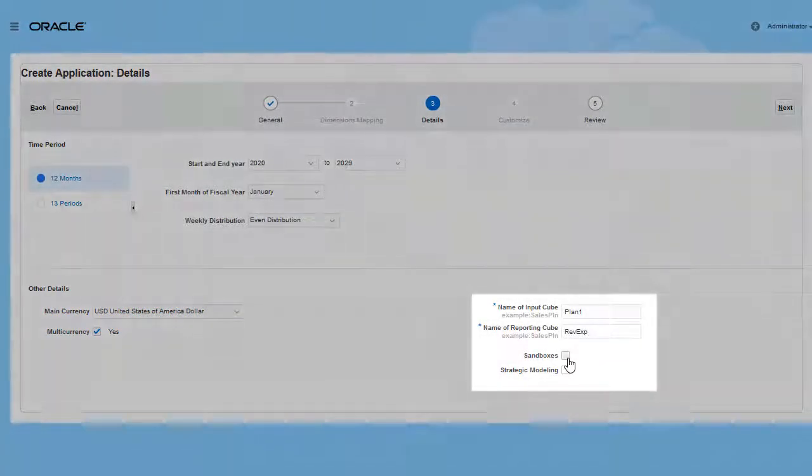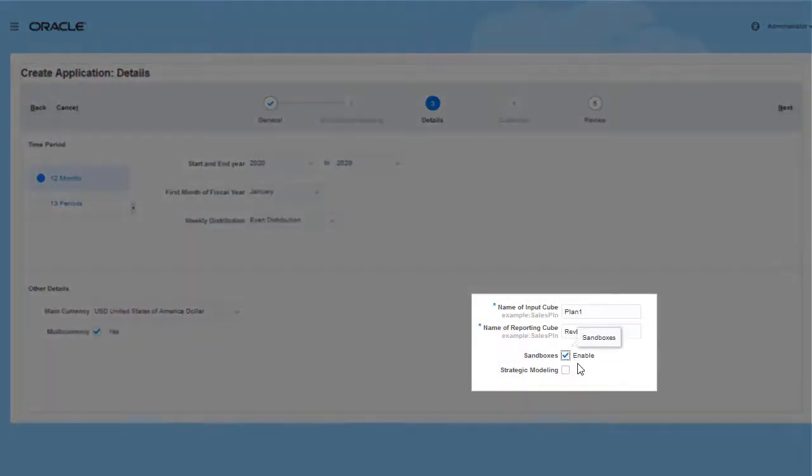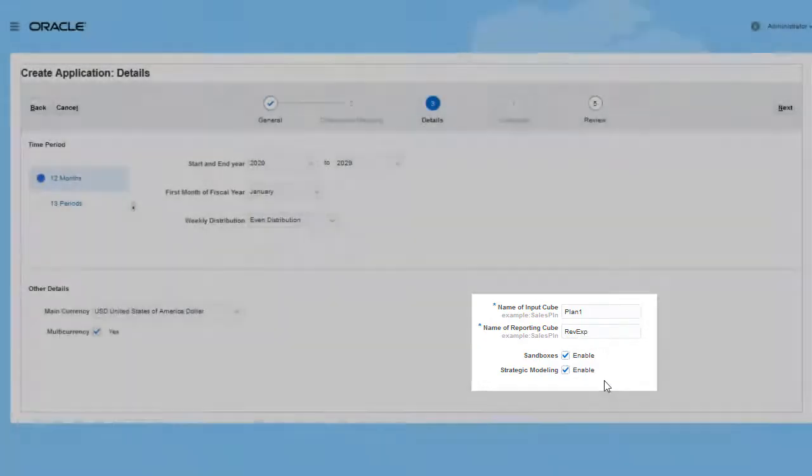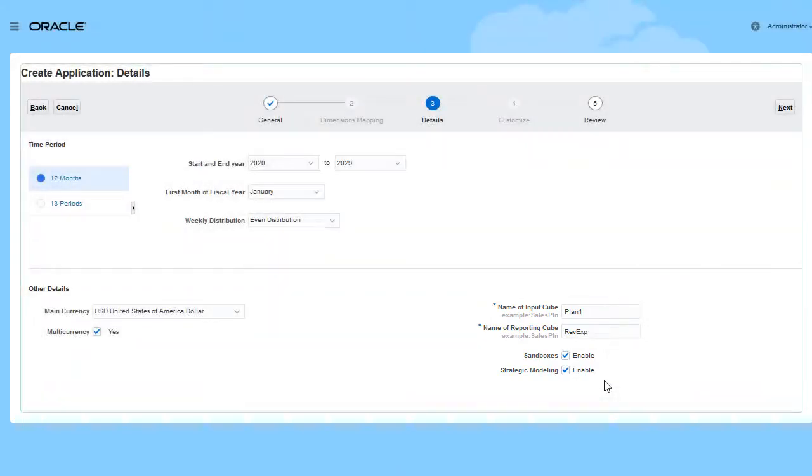Sandboxes enable planners to keep their work private from other non-administrators as they develop their plans. Select Strategic Modeling so you can quickly model and evaluate financial scenarios.